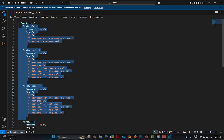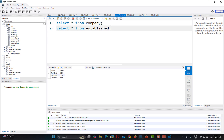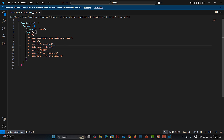You need to provide the information about your database. I am using MySQL Workbench hosted locally. My database is named 'bank' and it contains several tables. In the configuration, I set the host to localhost, database name to 'bank', port to 3306, and then provide the username and password.